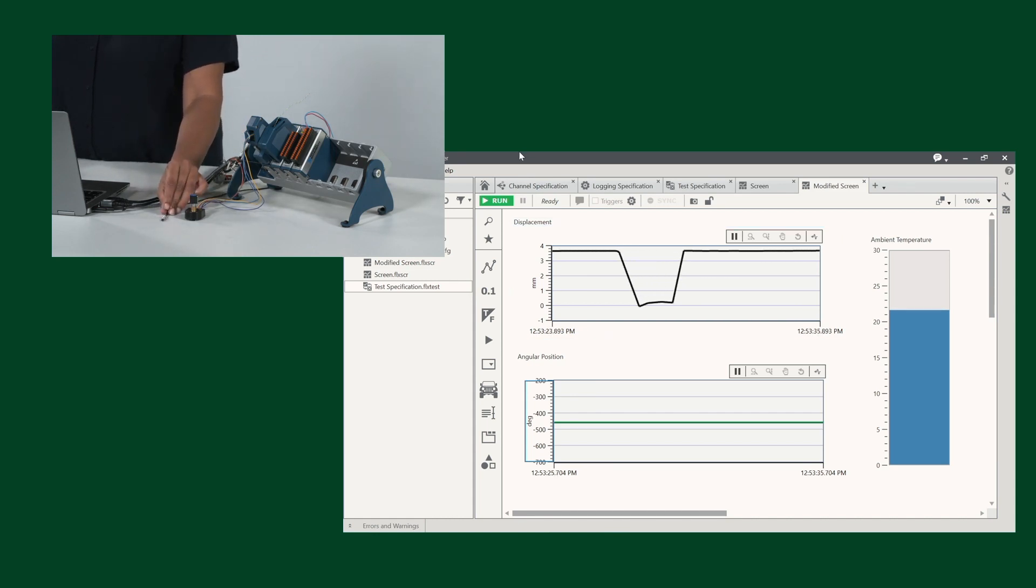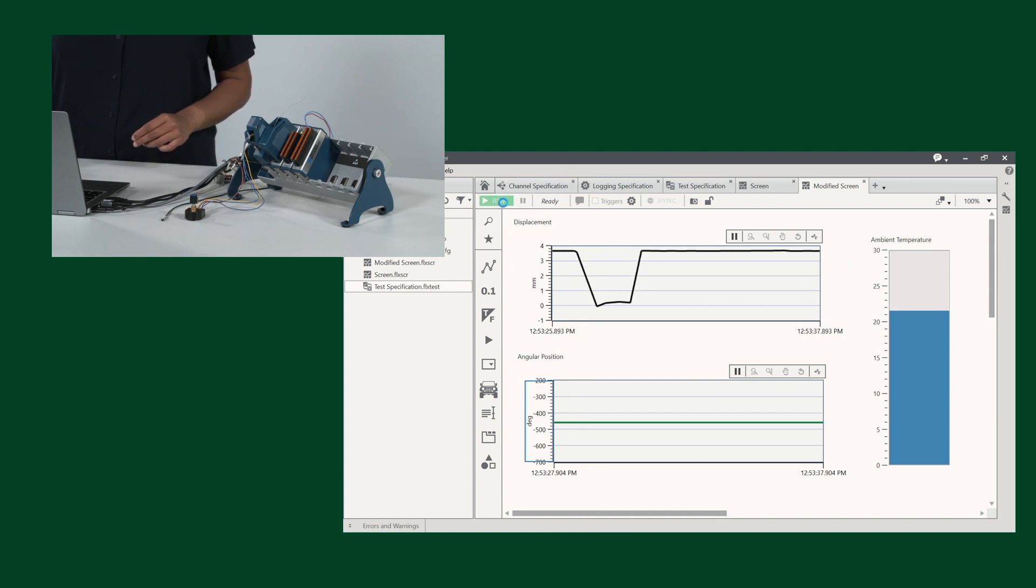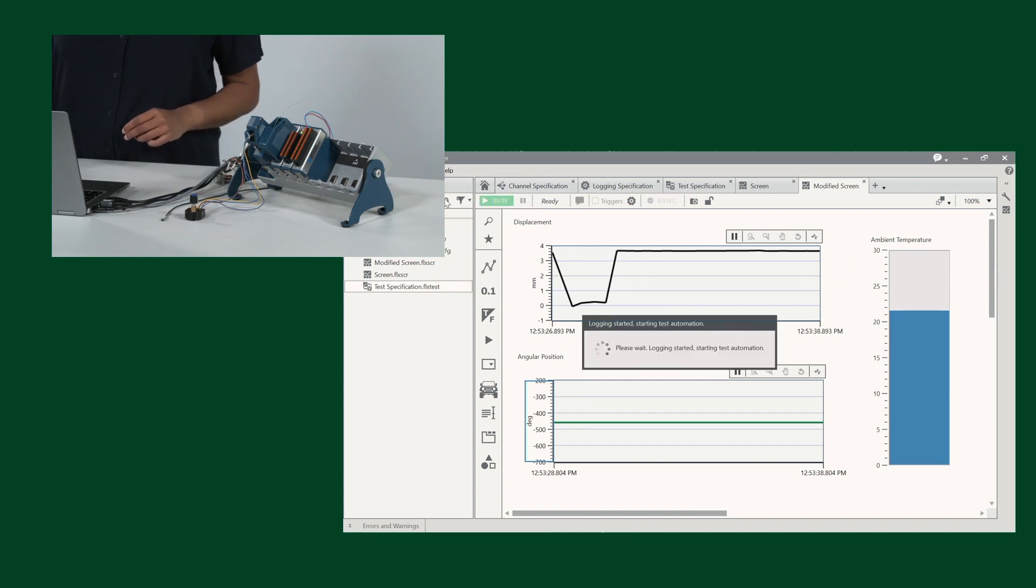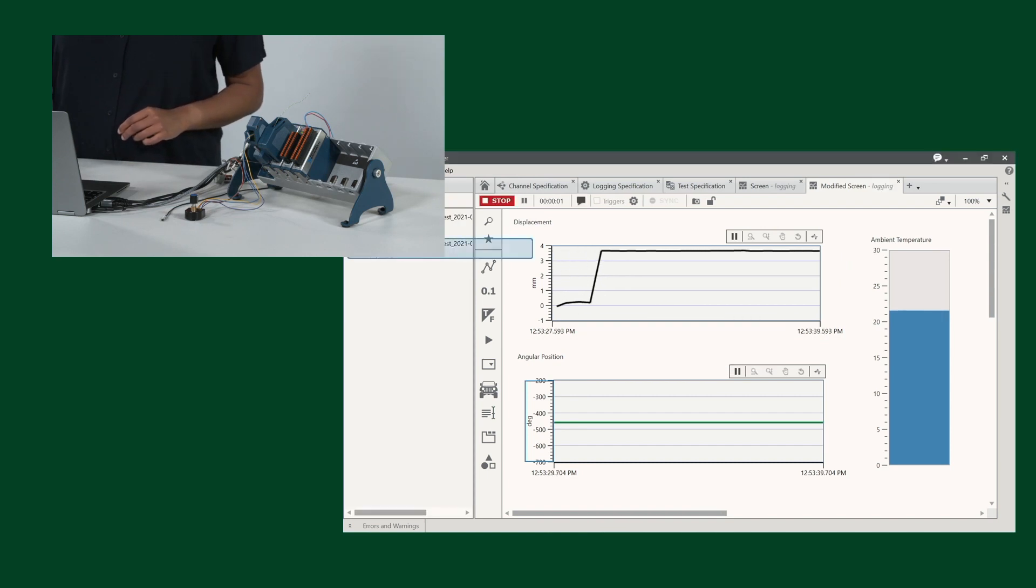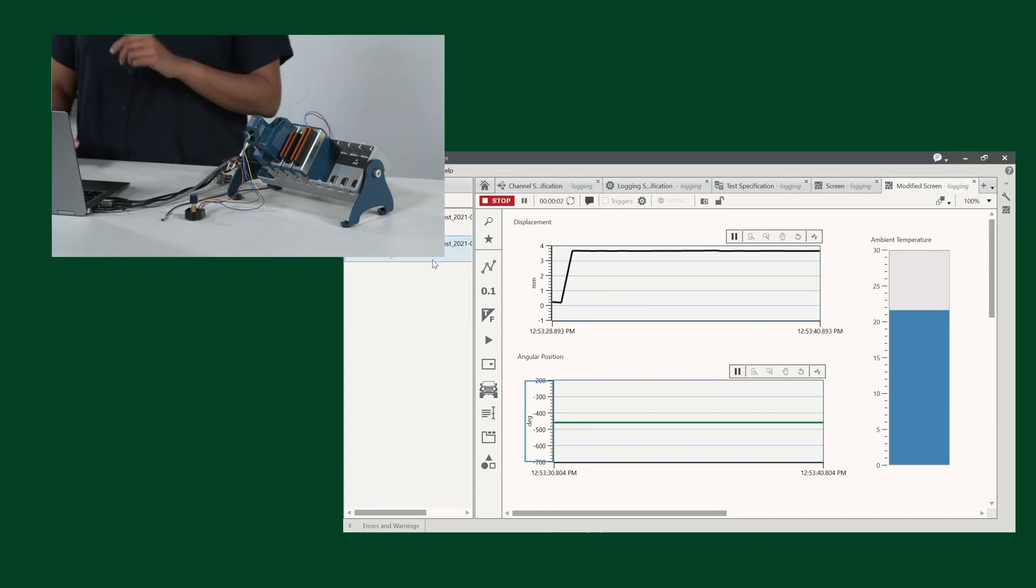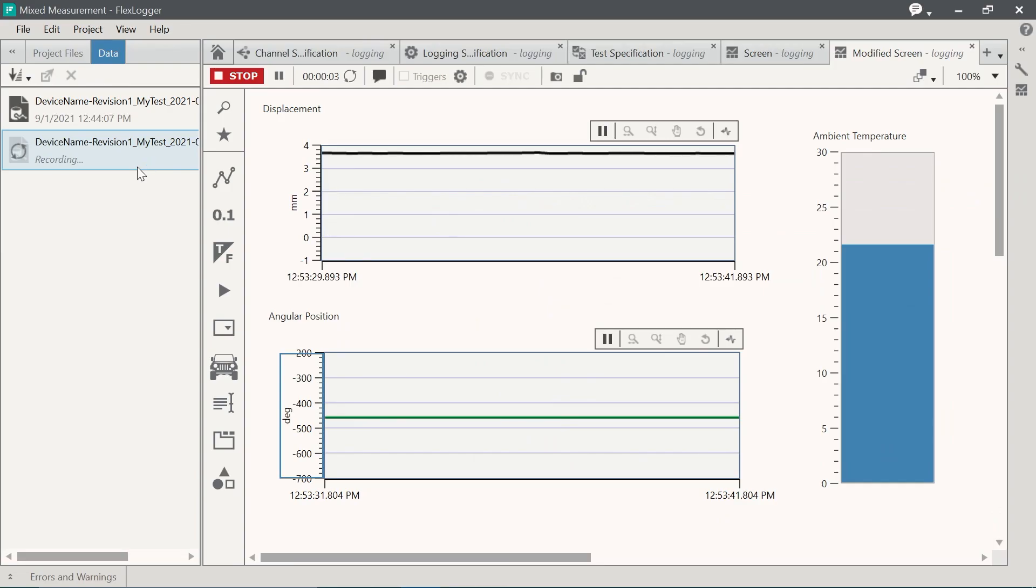First, we're going to have to hit this Run button. And you'll notice as soon as I do that, a TDMS file is now recording. So now everything I do will be recorded into this file.